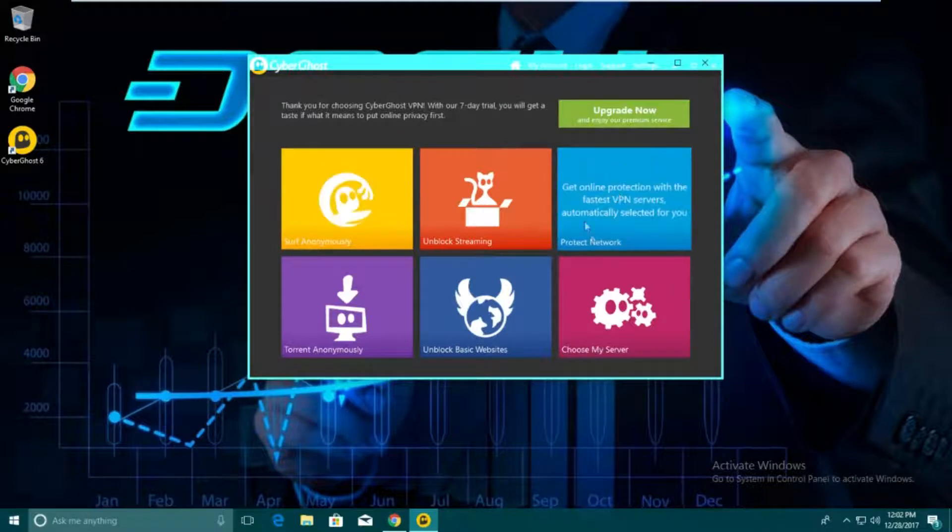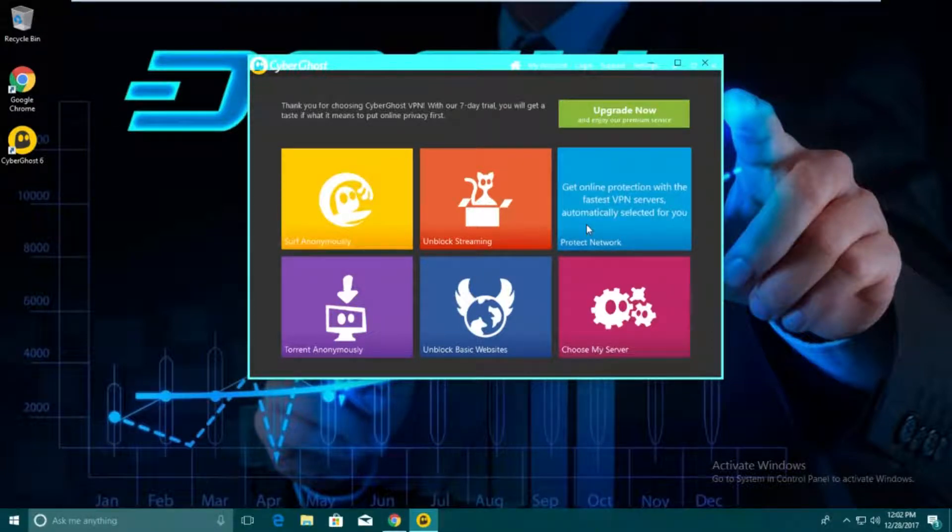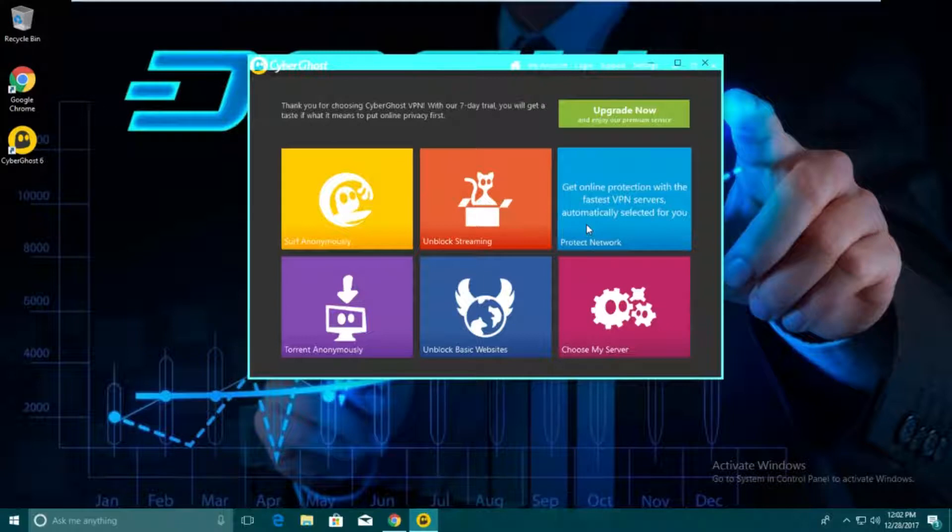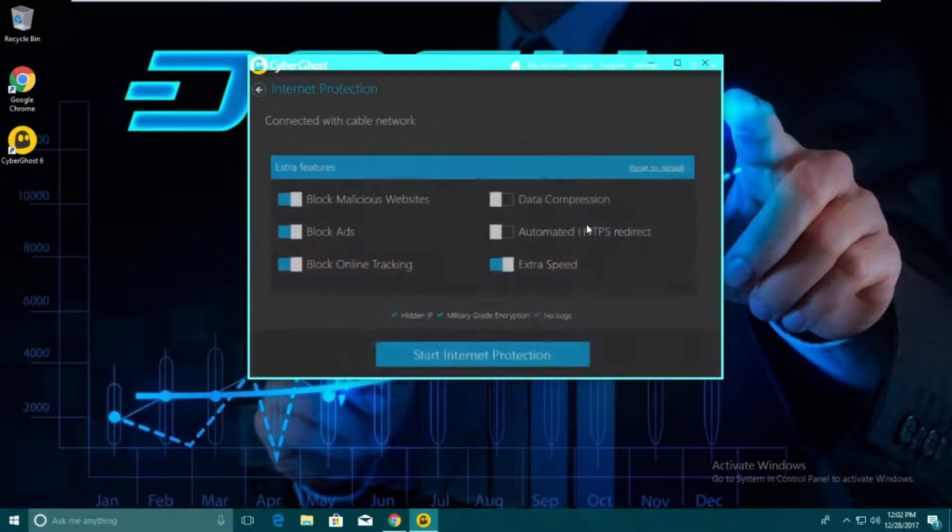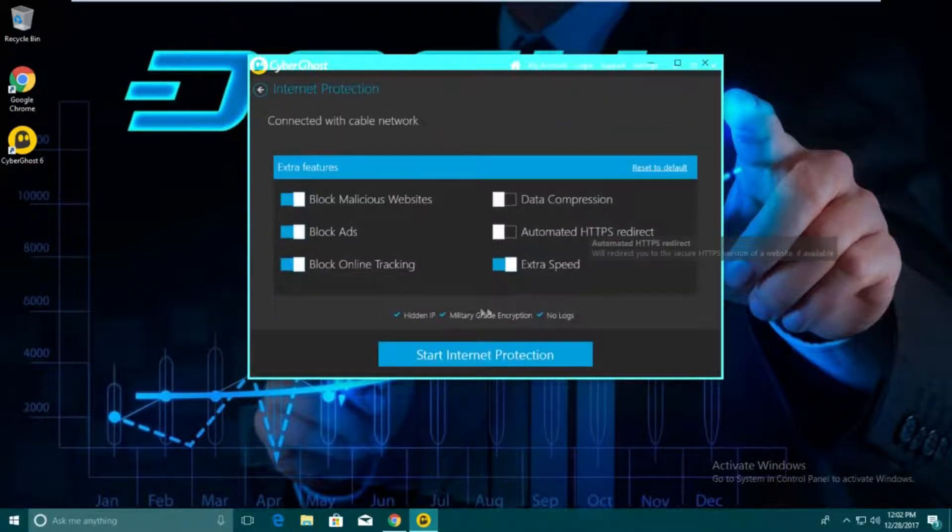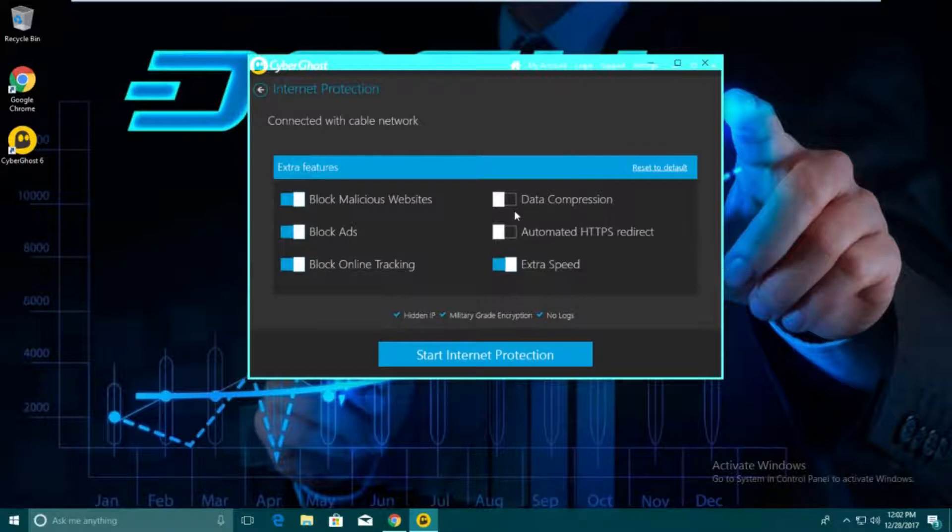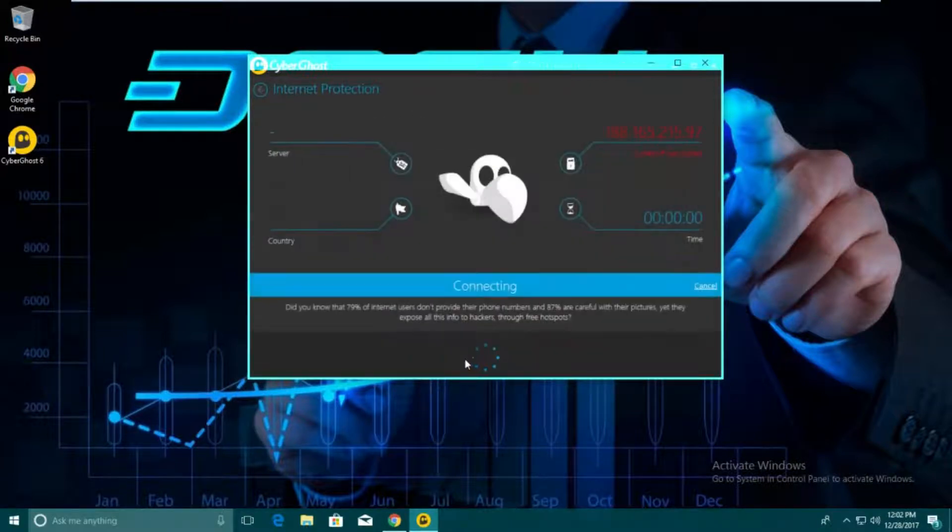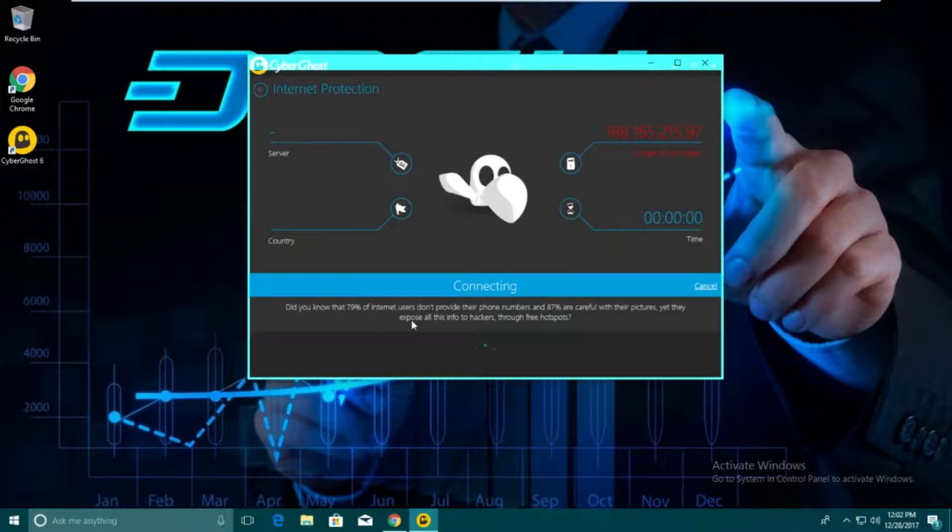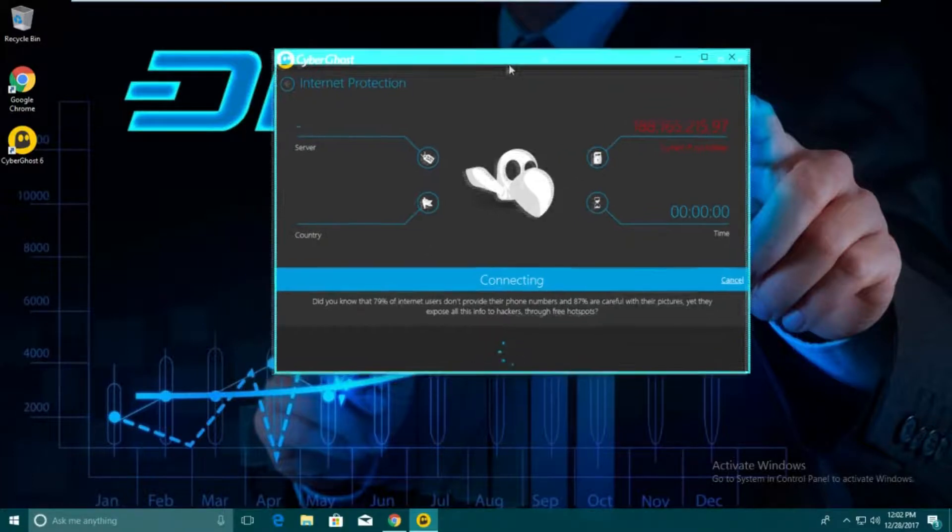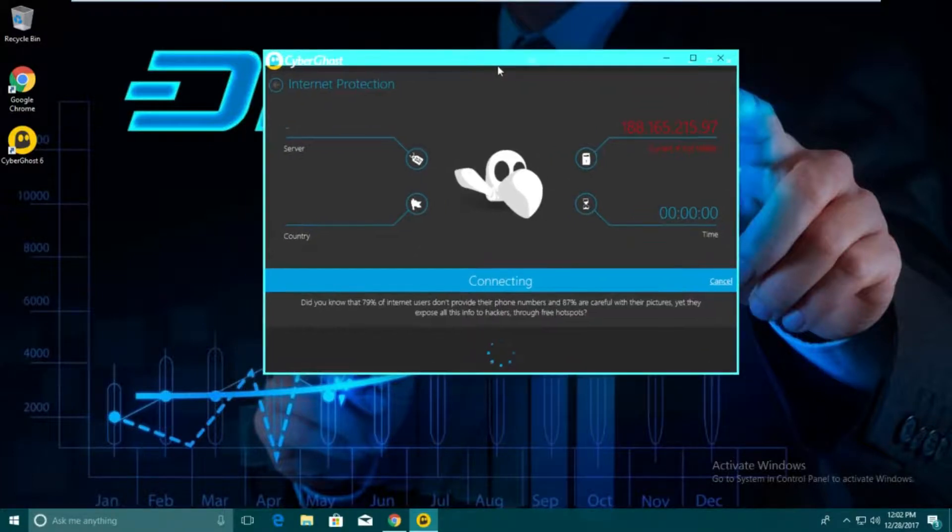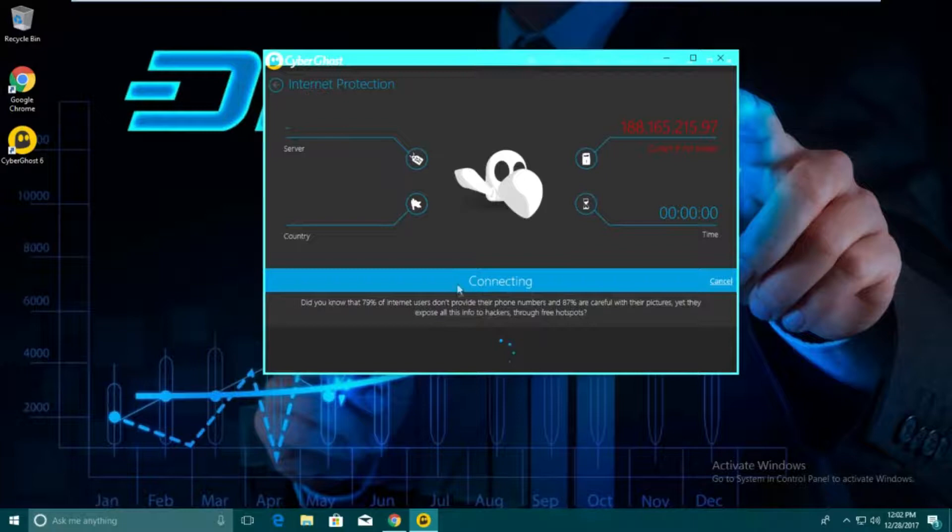We're going to do protect network. This is full network protection, so everything you're doing on your computer is going to go through here. We're going to click protect network. Since this is the free trial, it's going to let us do everything. Sorry if you guys can hear that car alarm right now. Perfect time for somebody to be annoying and stupid.